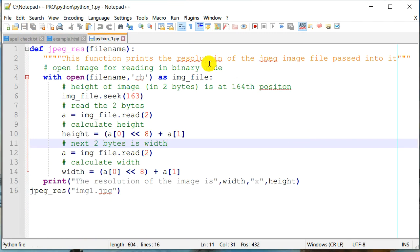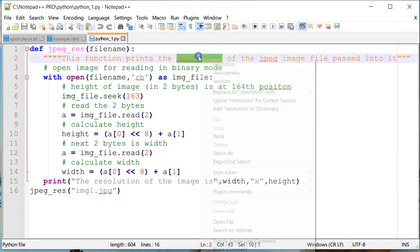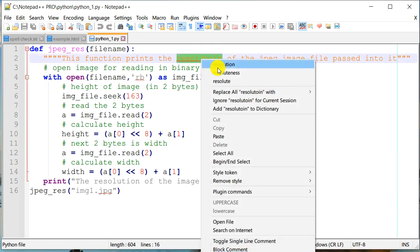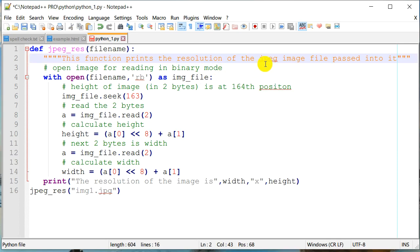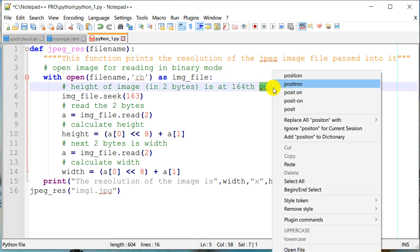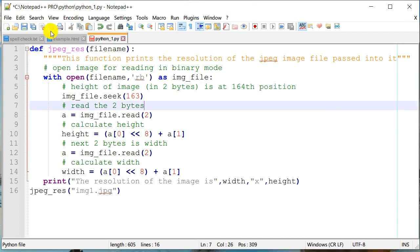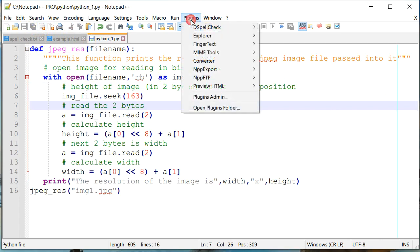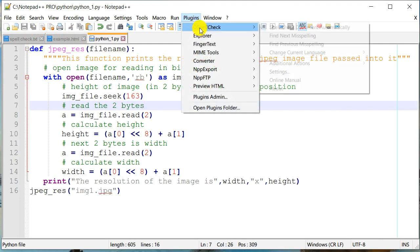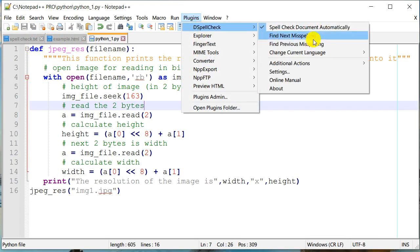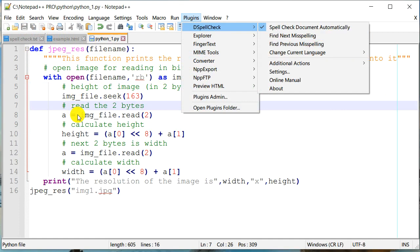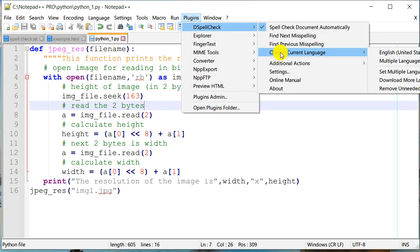And again, it's able to identify these common English words errors in the spelling. So resolution, and then there's a position error. So right there. So that's about it. Actually, we just learned how we can install this spell check. And we also saw how it works.